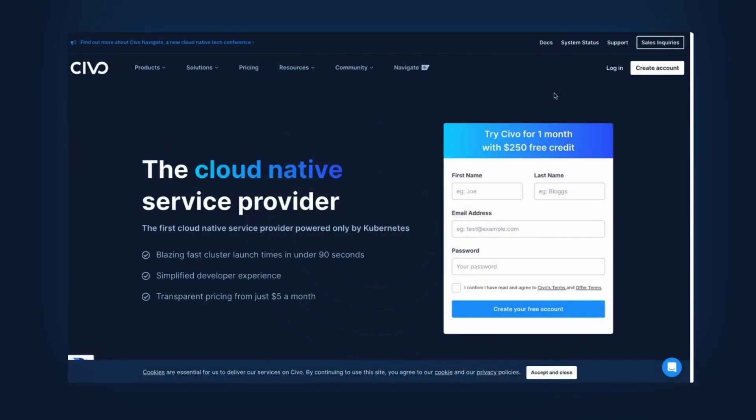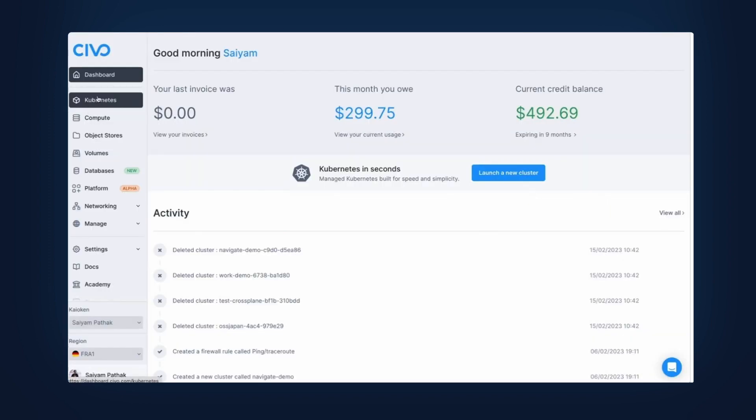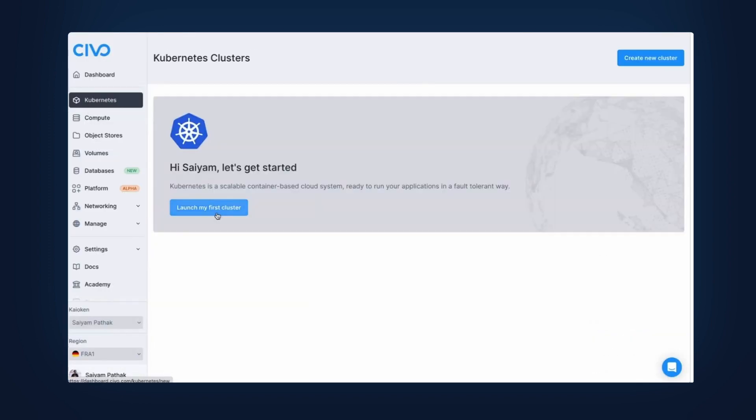In this video, we'll be going through a Kubernetes cluster creation using Talos. When you log into the account, you need to go to Kubernetes Service and you can click launch my cluster.